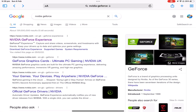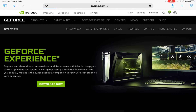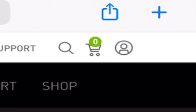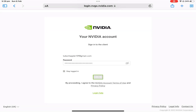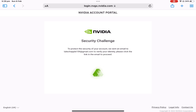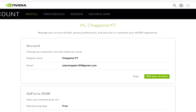Step one: you're gonna need a NVIDIA GeForce account. It's pretty simple — you don't need a PC at all. All you need to do is go to the GeForce website and simply press the create account icon. Put in your email, create a password, and then it's gonna ask you to verify that email. They're gonna send an email with a code, all you gotta do is enter that code, and boom, your email is verified and your account is made.